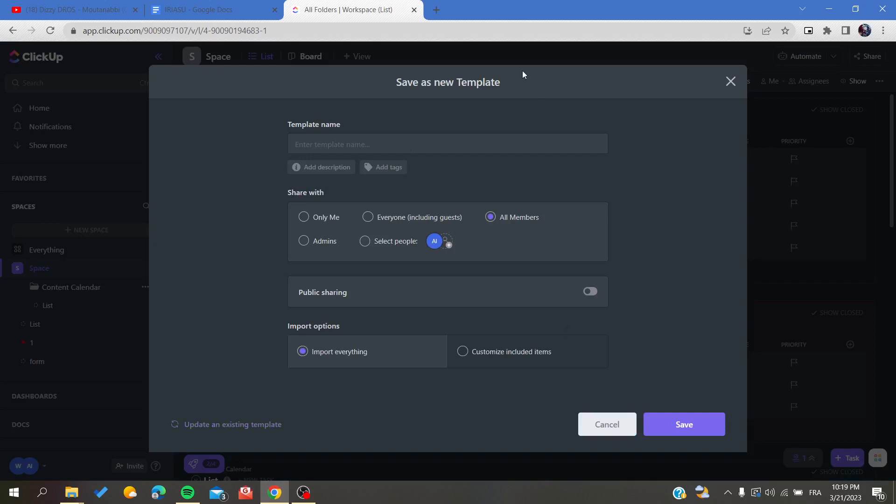And basically it will give you this pop-up menu where you can give more information about your template, such as the template name.